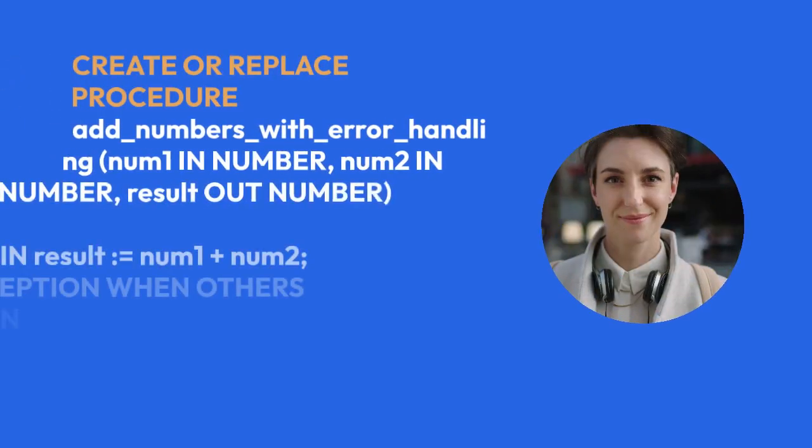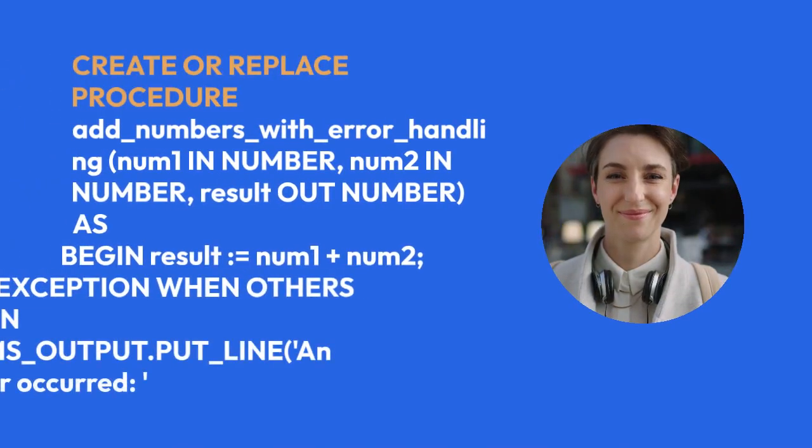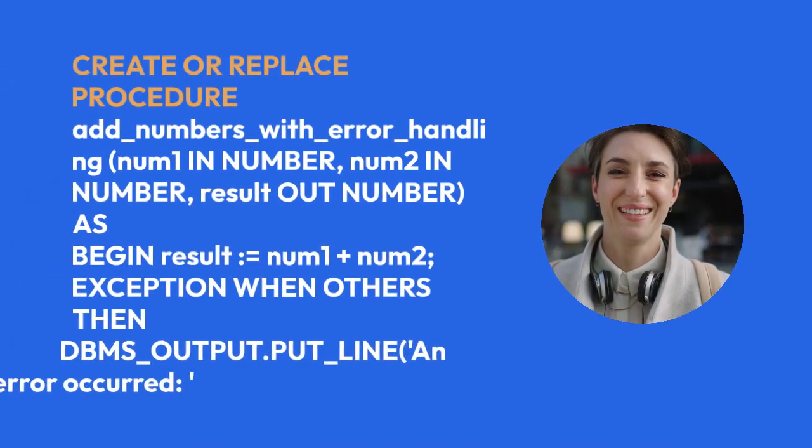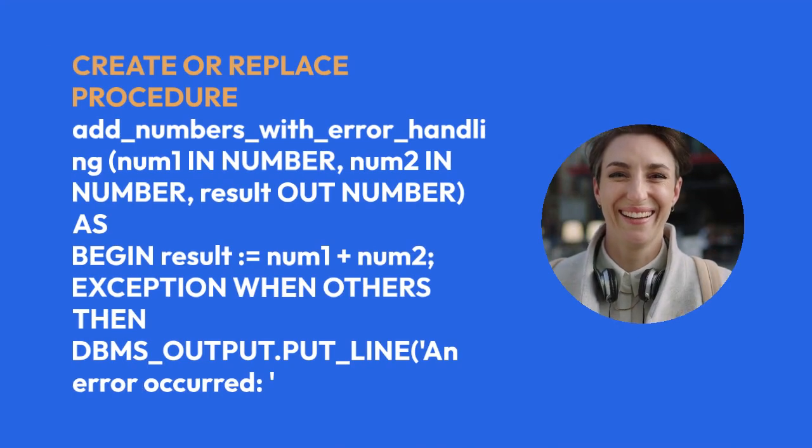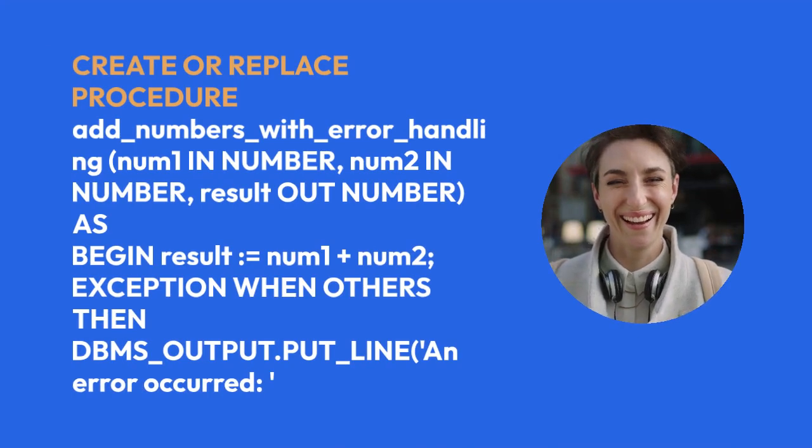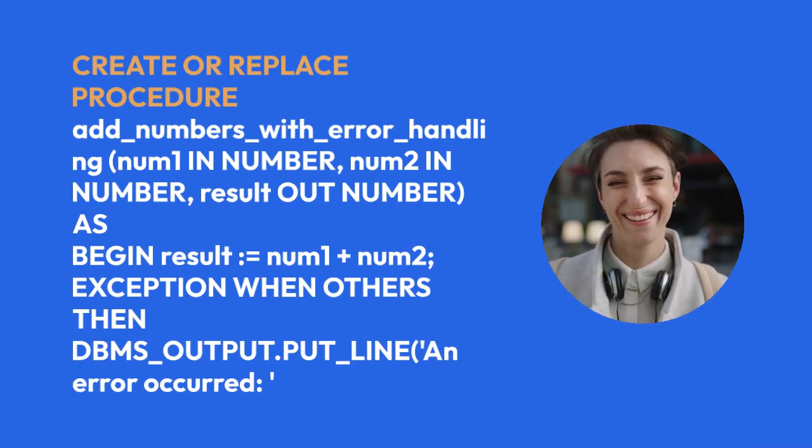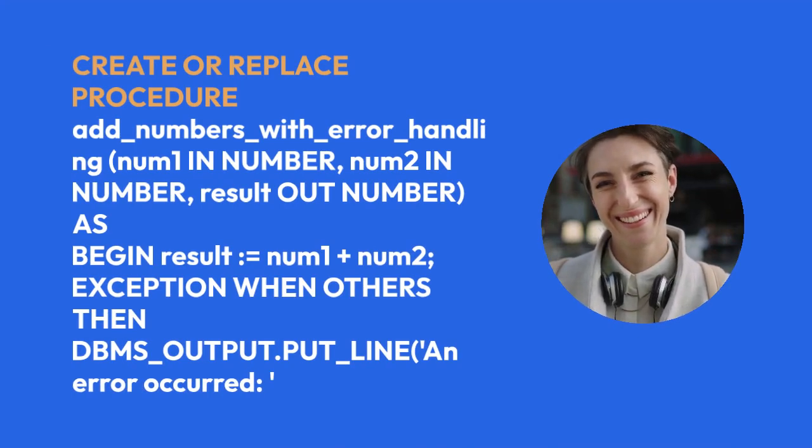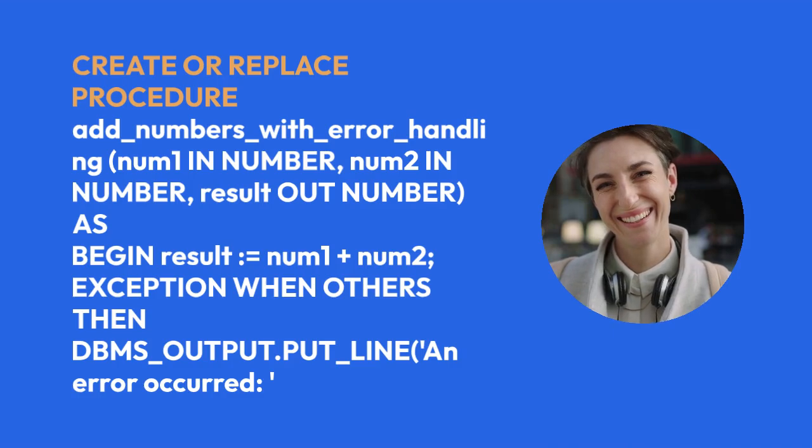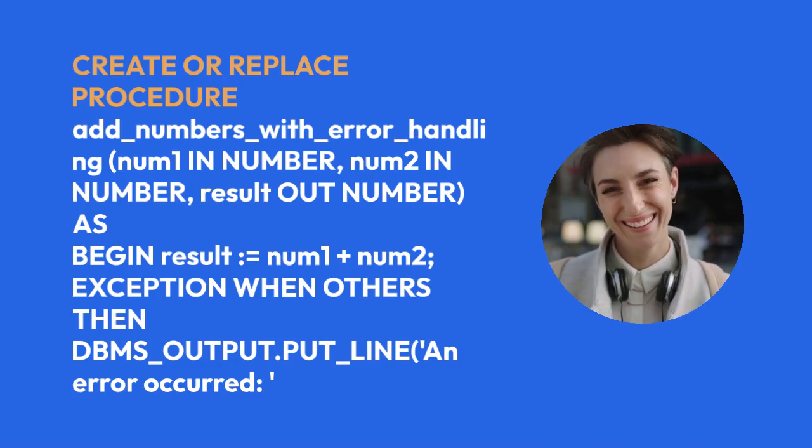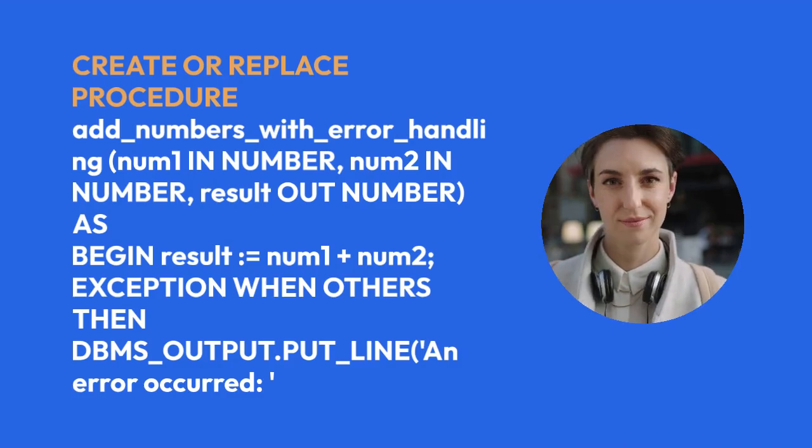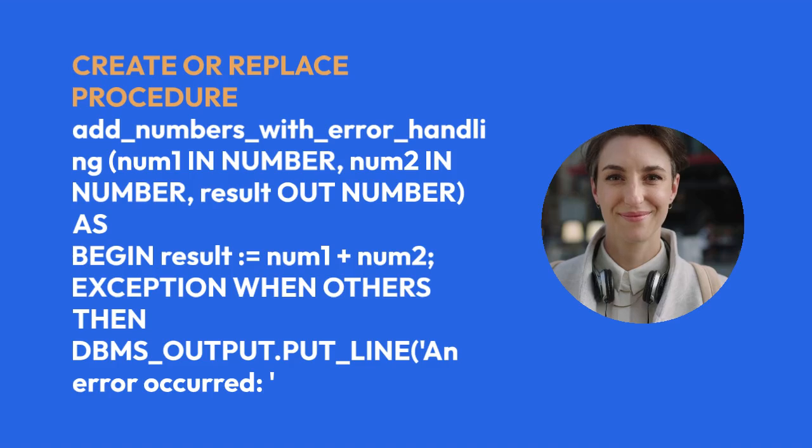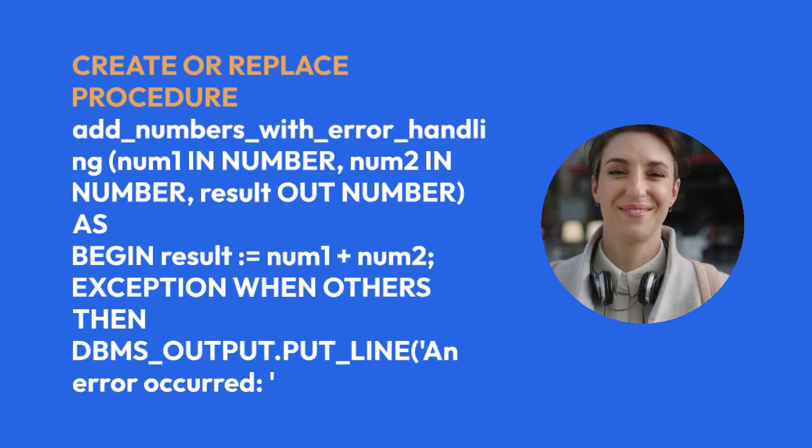CREATE OR REPLACE PROCEDURE add_numbers_with_error_handling (num1 IN NUMBER, num2 IN NUMBER, result OUT NUMBER) AS BEGIN result := num1 + num2;